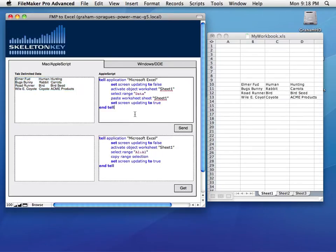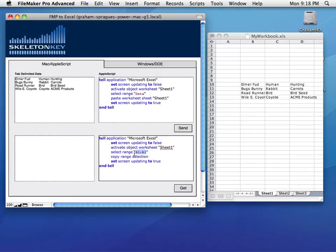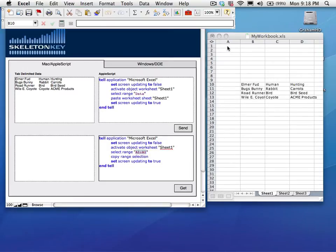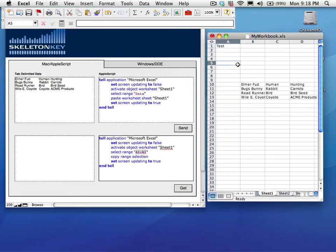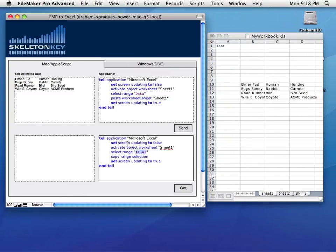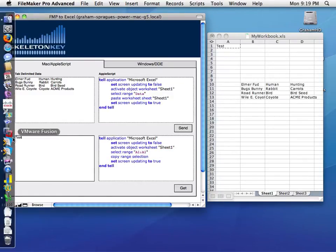So now that the data is in Excel, maybe we want to get it back out. So we can do the same. We can grab a specific range. In this case, if we put a value in A1, and I run this script down here, which is going to select A1 and then copy it, I can get that data back.